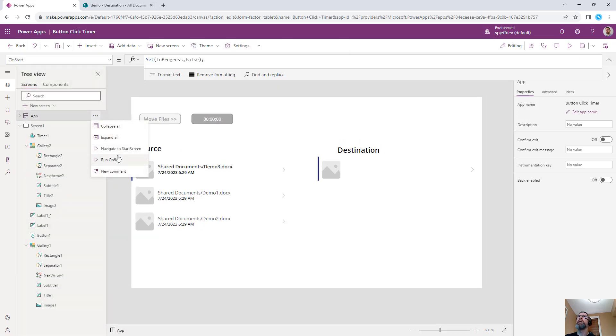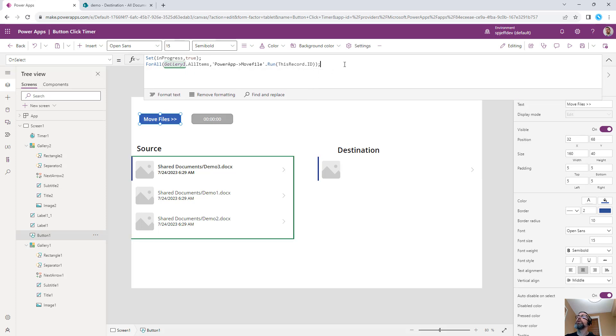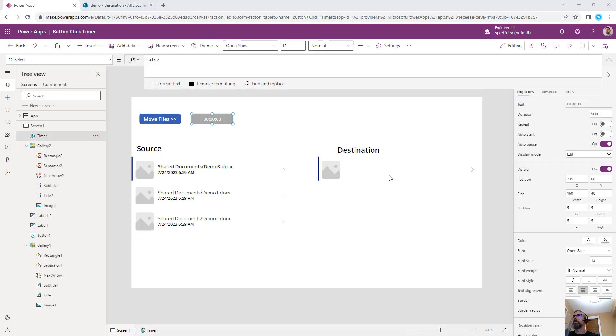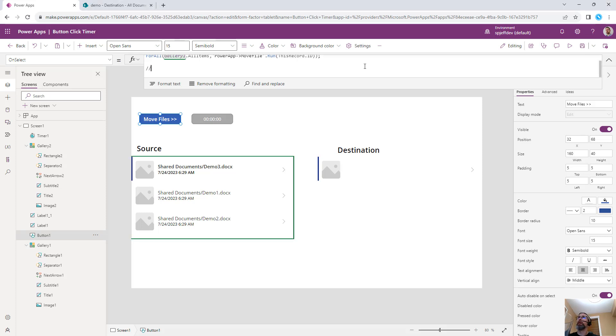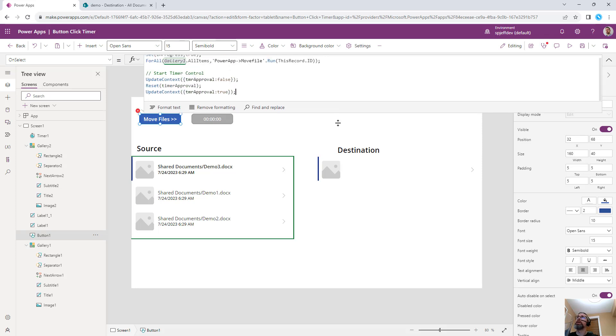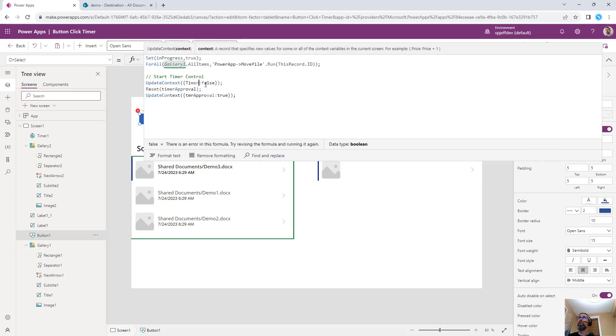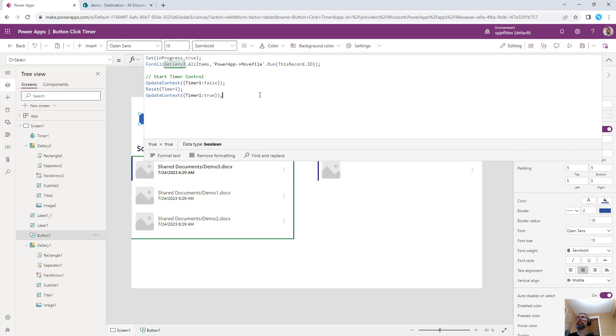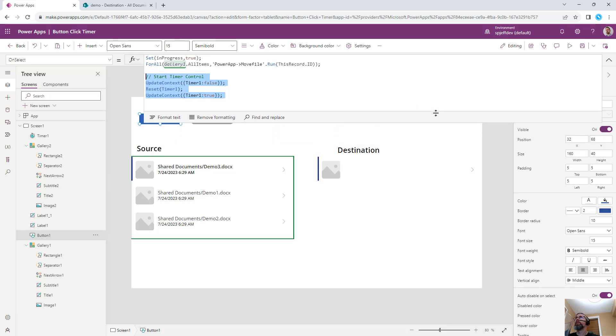When the app begins, the button will be available. It will disable itself, execute the operation, and turn on the timer. To invoke the timer control, we have a couple of different things we need to do. We're going to update context, and we're going to set timer one false, reset timer one, and set timer one to true. This series of steps will go ahead and invoke the timer and begin the countdown for the five seconds.